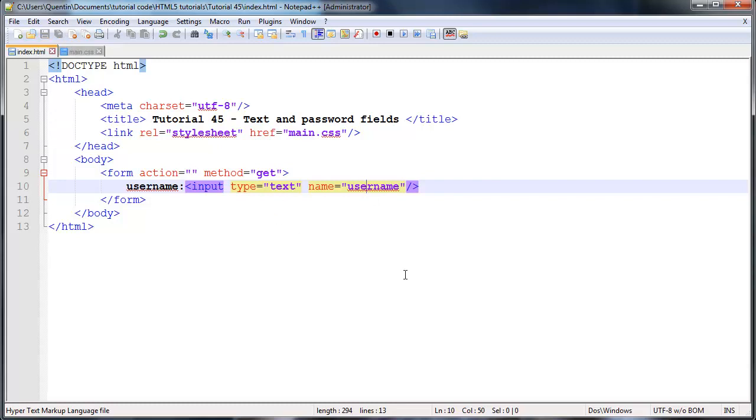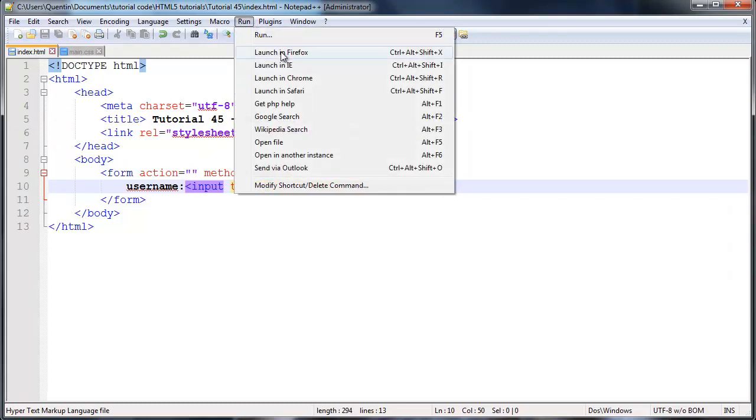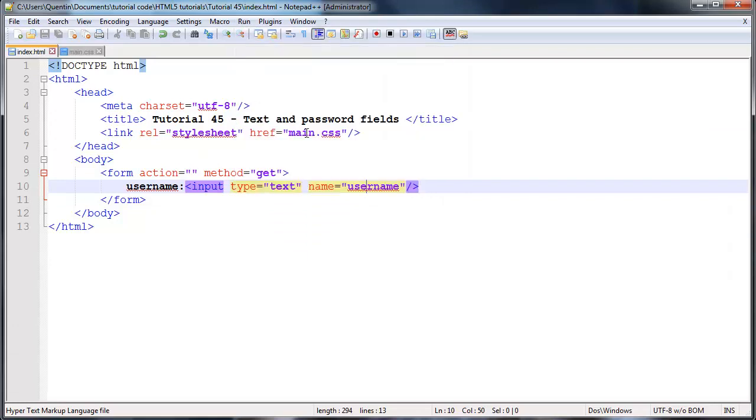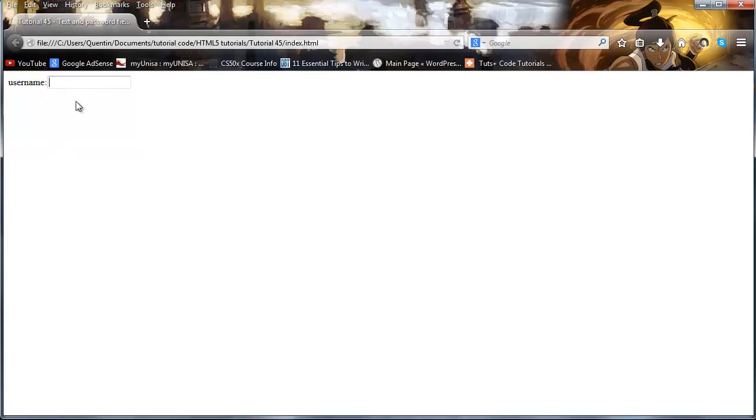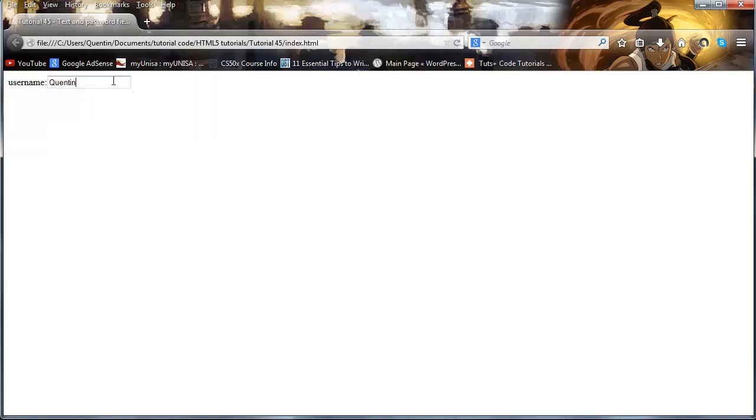So let's go ahead and run this in Firefox and take a look at what that looks like. Here we're asking the user for a username and we have our text field appearing next to this. So if I went ahead and typed in my name, then I could go ahead and do that. And you can see that it appears just fine.